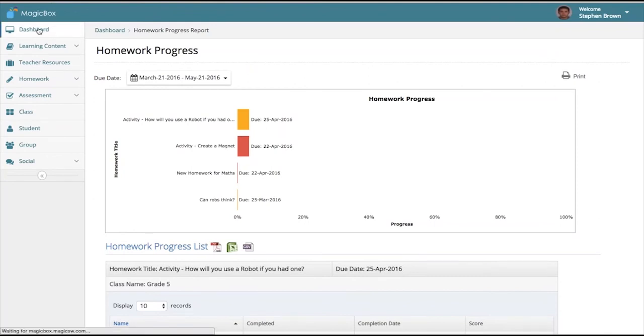That's a quick look at what we let our publishers and teachers do with regard to analytics. We'd be happy to take you through more of this in a detailed demo.